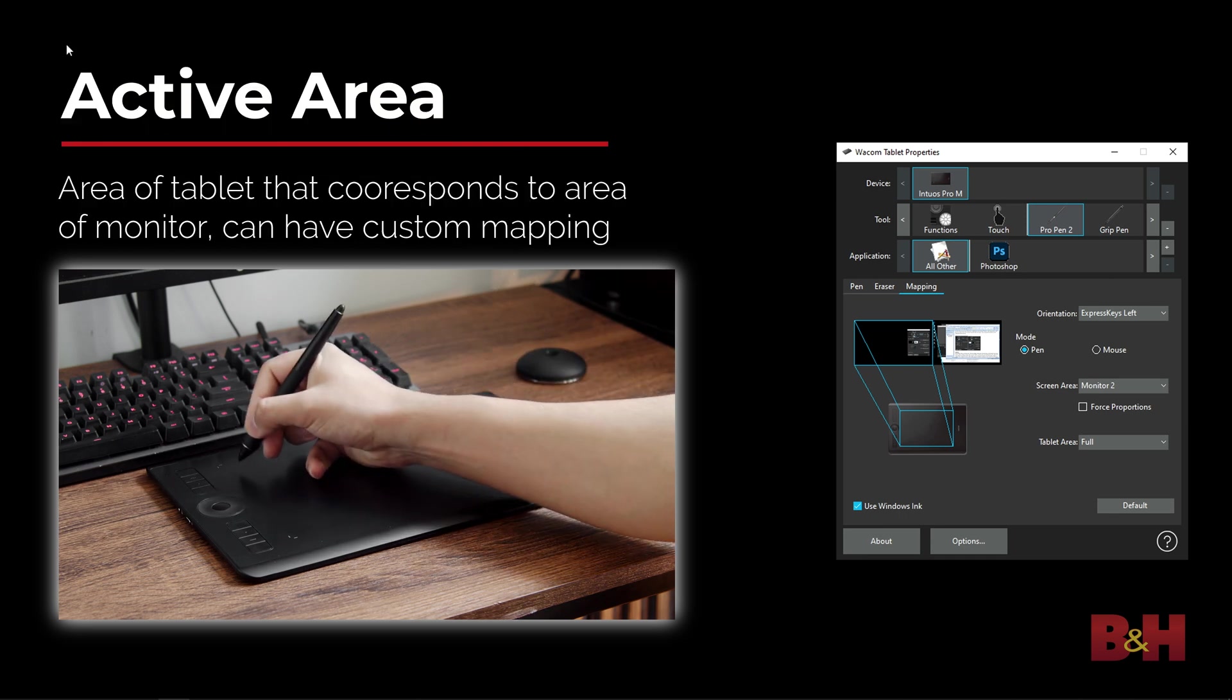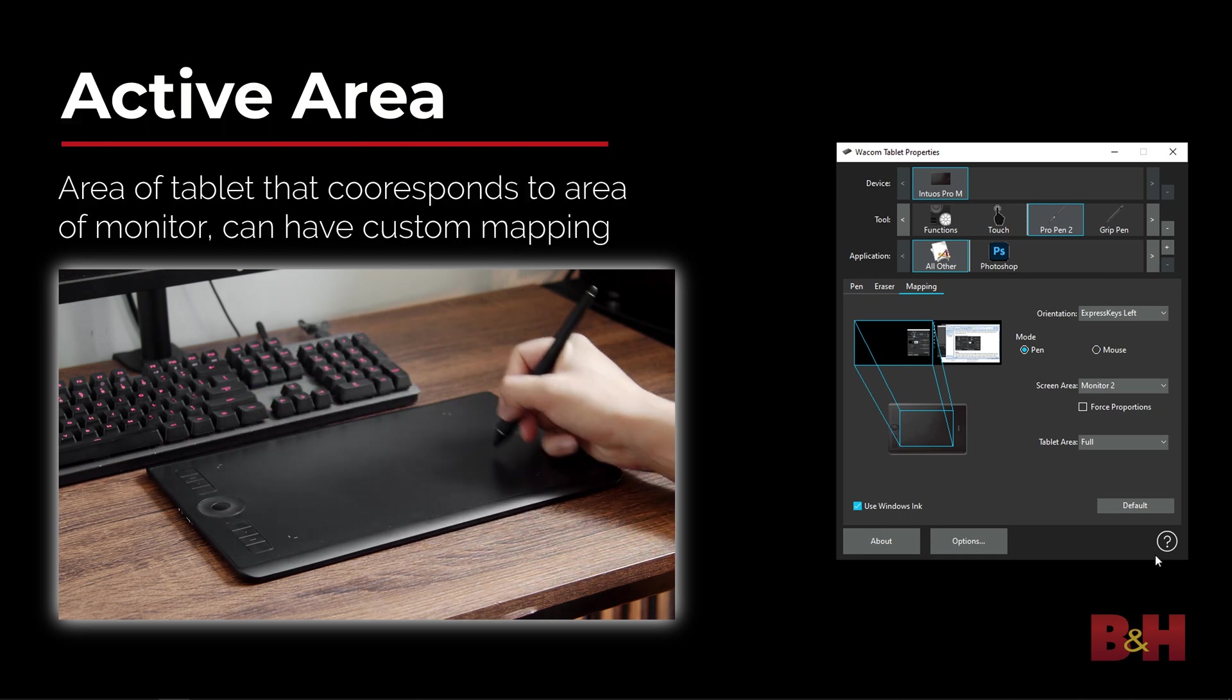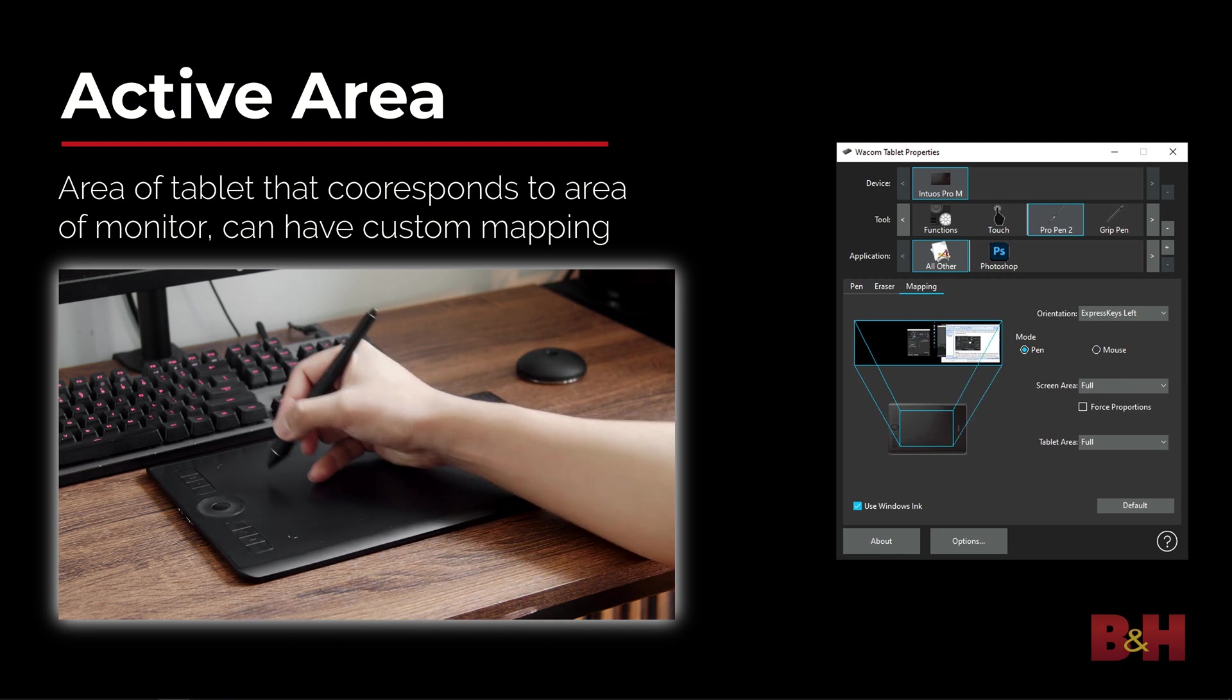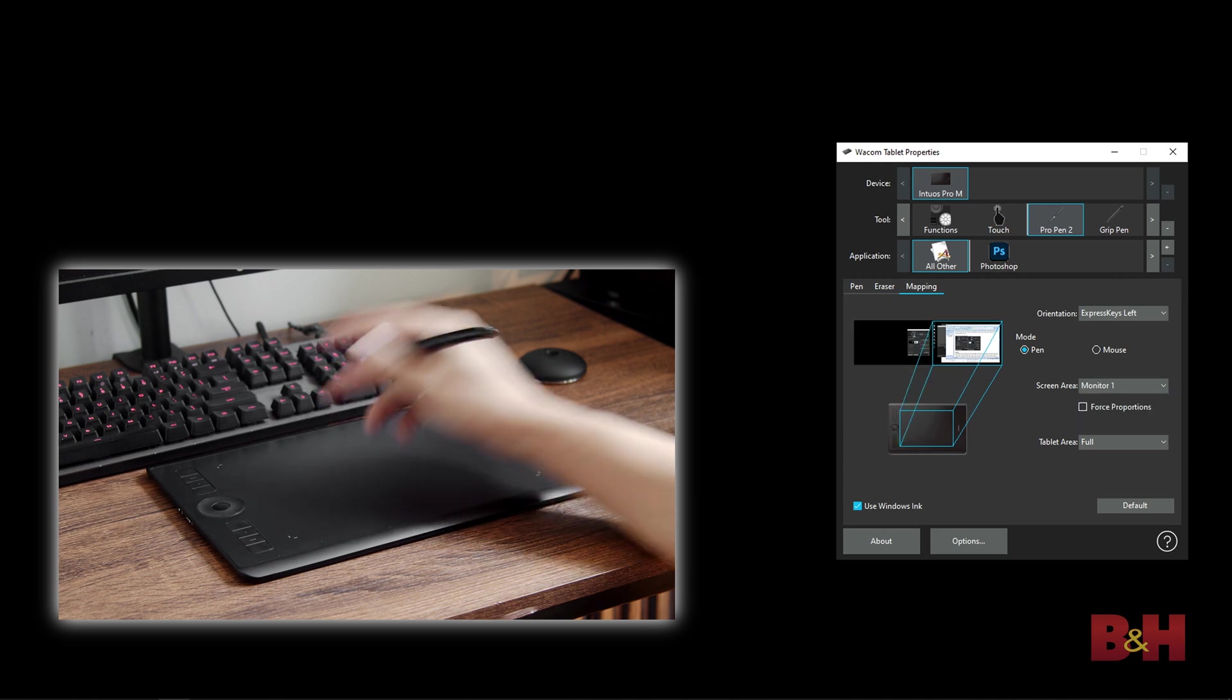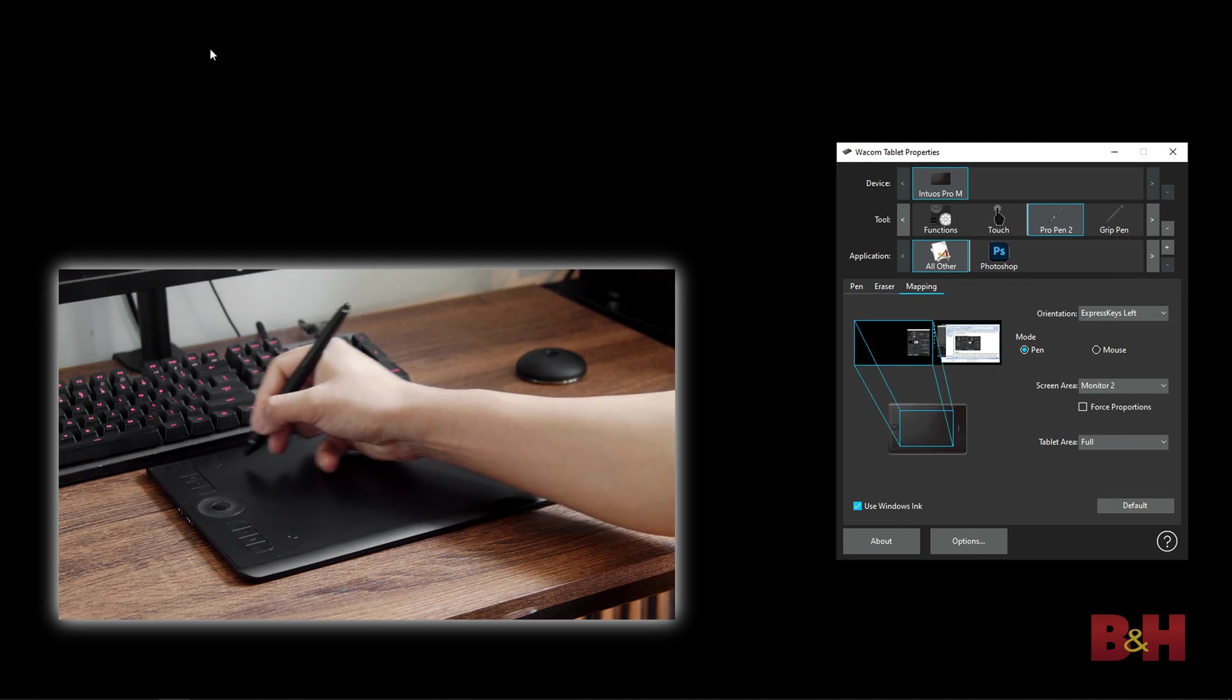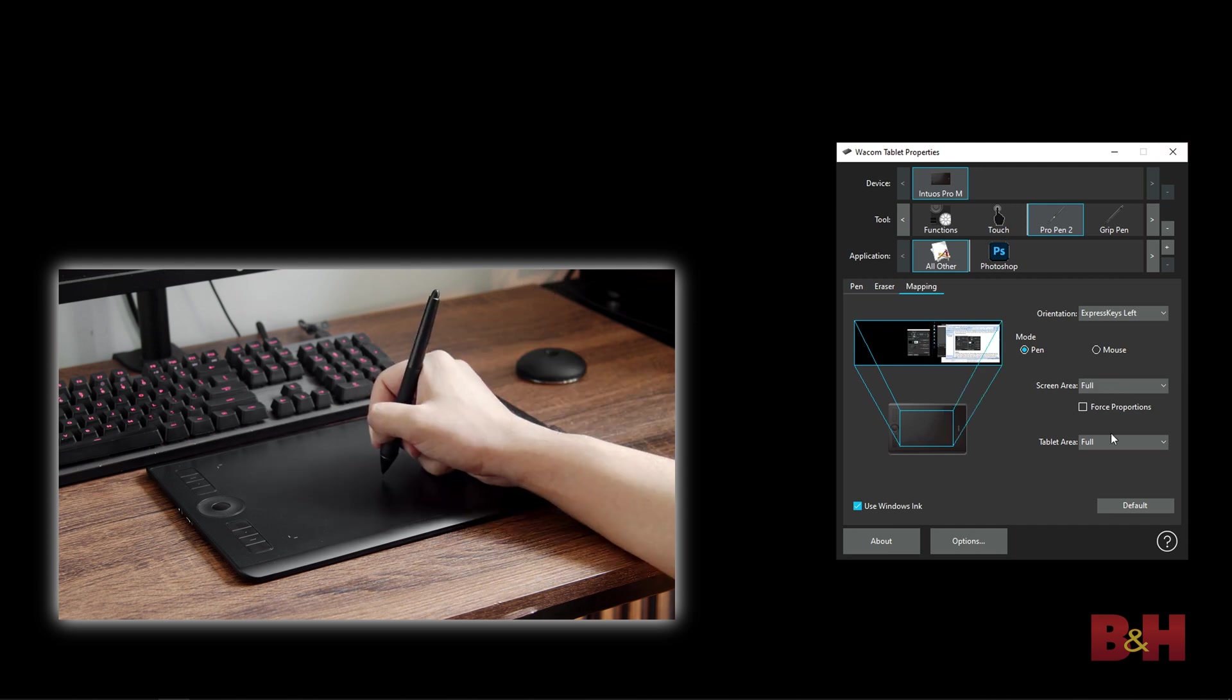The active area of the tablet will be set to the entire screen by default, or if you have multiple monitors, it'll map to both. There's a screen area and tablet area drop-down menu. The screen area allows you to adjust what portion of the screen is affected by the tablet. If you use a dual monitor setup, you can drag the box to only one monitor, so the tablet only affects one monitor.